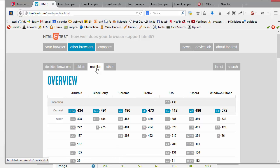And then you can also look at tablets and mobiles and see how well they support these new things. Like when you go to mobile, then you'll see that Opera does pretty well. So it might be worth your while to download Opera and use that on your smartphone if you want these new controls.